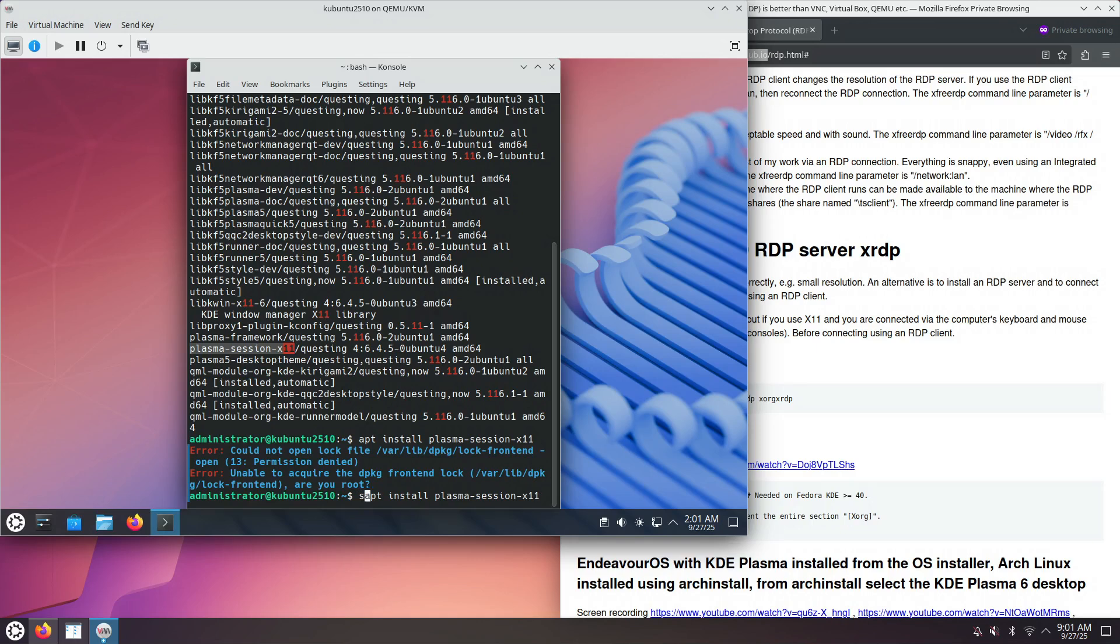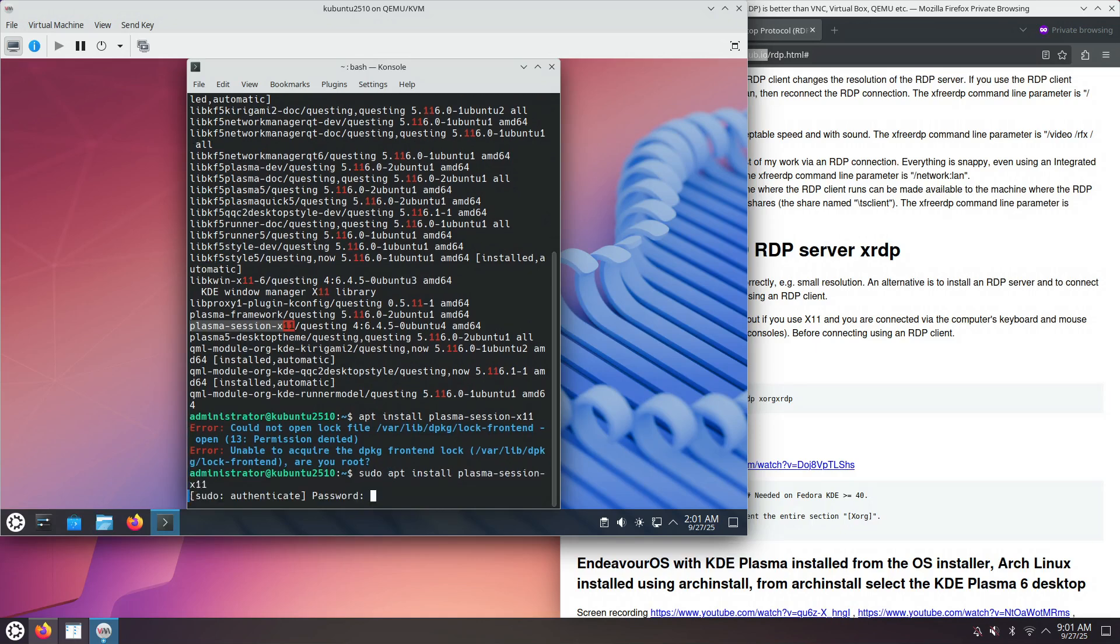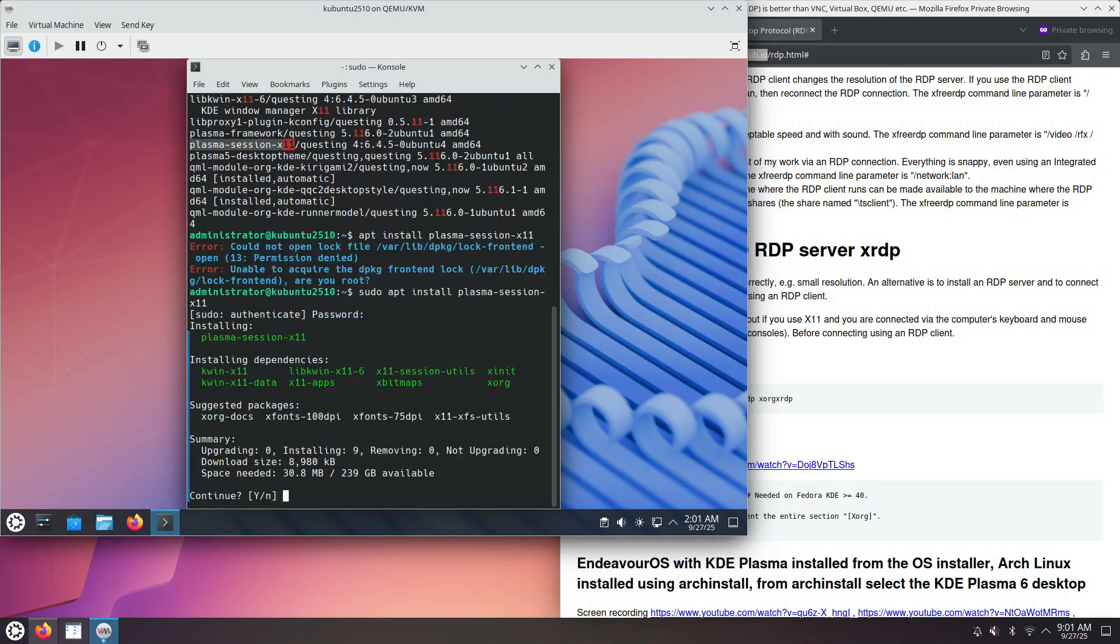We need to be the super user. Yes, it installs the KWIN X11 Window Manager.